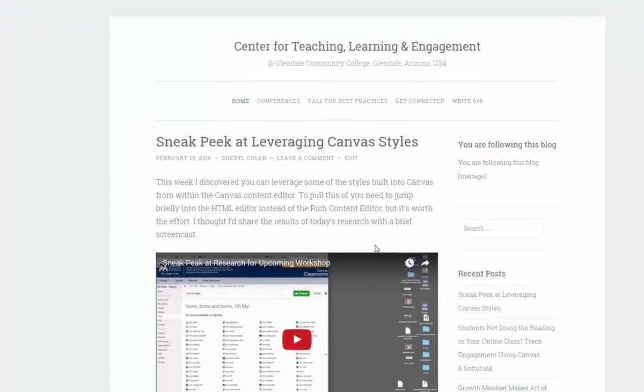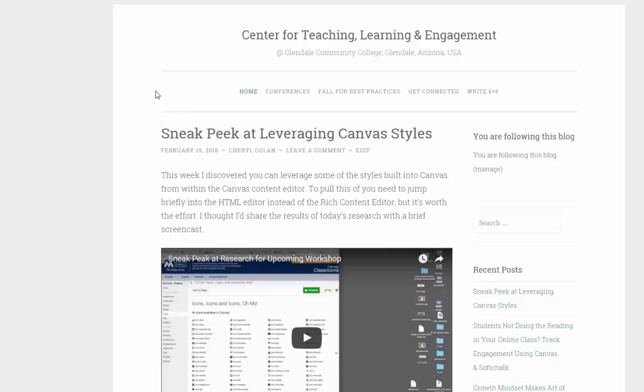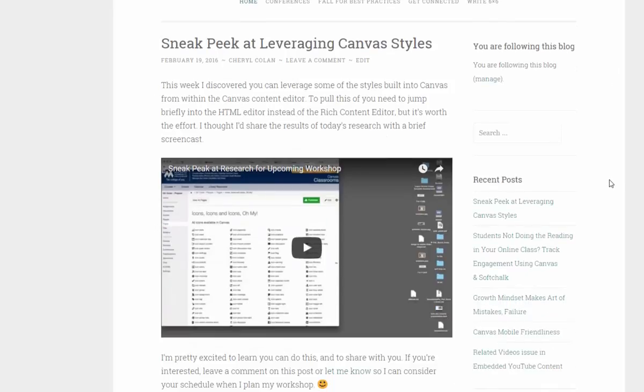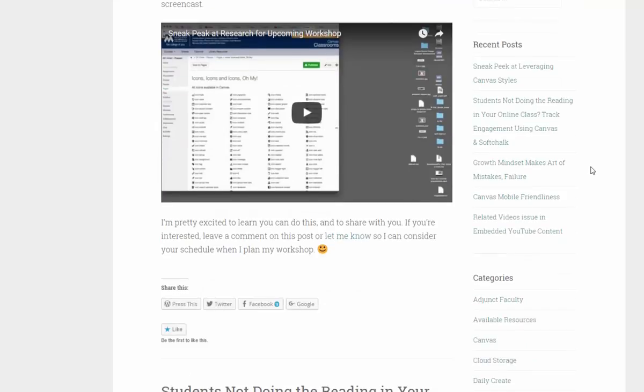The first is the CTLE blog where many people including myself, Megan, Mark, and Cheryl, along with guest bloggers like Chris, Susan, and Nate, blog pretty much two to three times a week, sharing information with you. Here you can see that Cheryl posted a video about a sneak peek at leveraging Canvas styles, and that was pretty cool if you're into that.